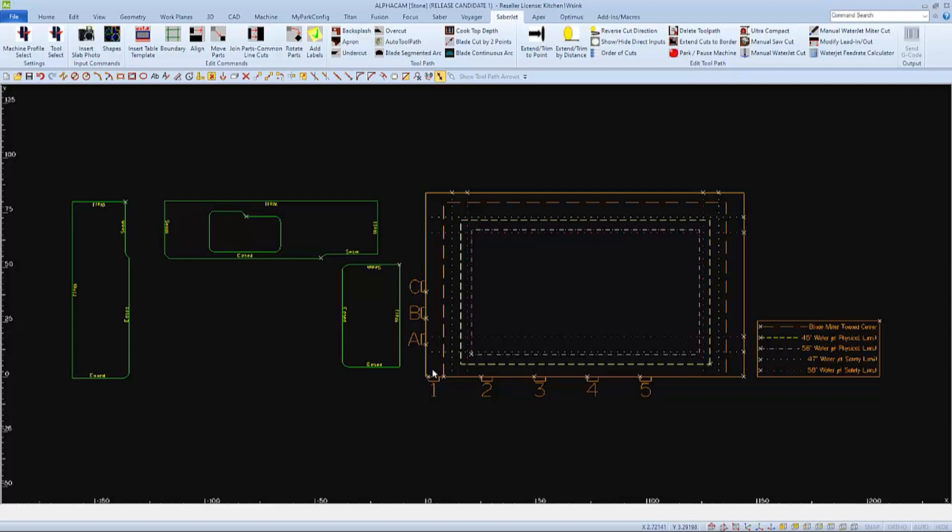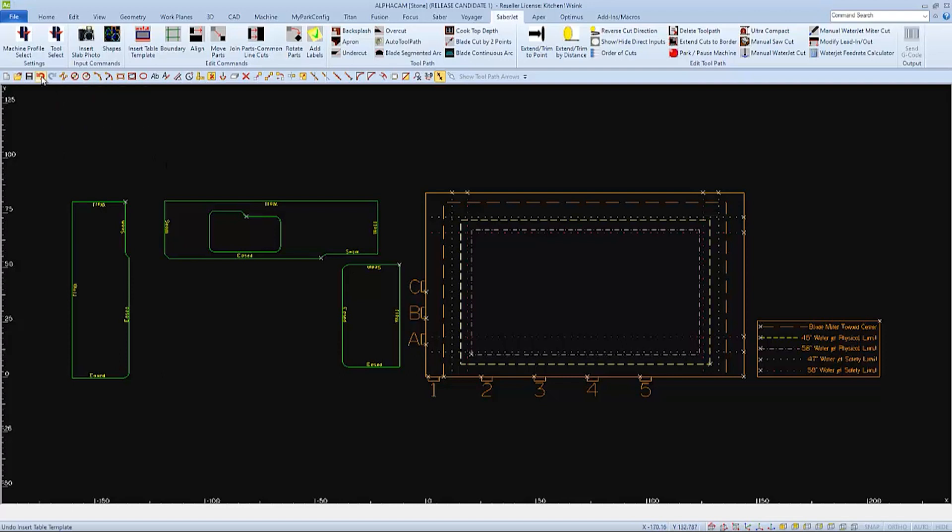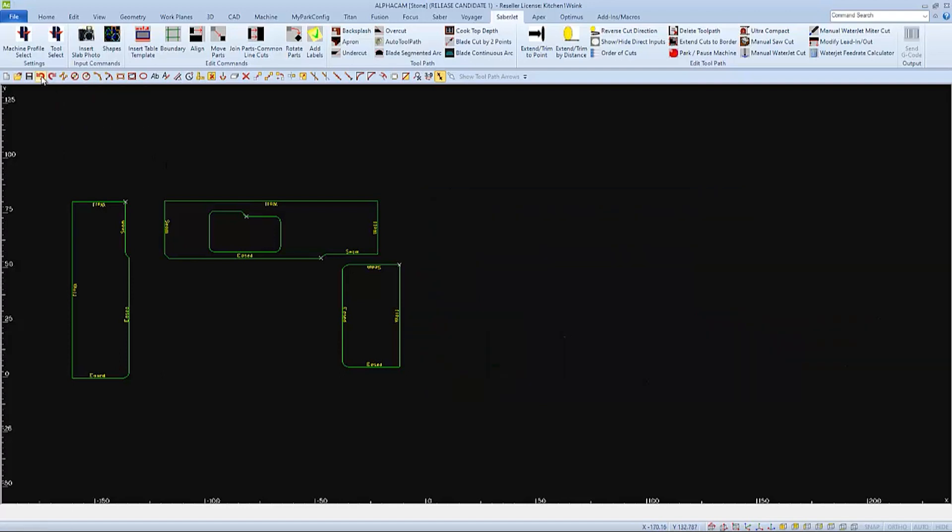Since these parts all have straight cuts, we can place them anywhere within the boundaries of the table. So I won't need the table template for this example.